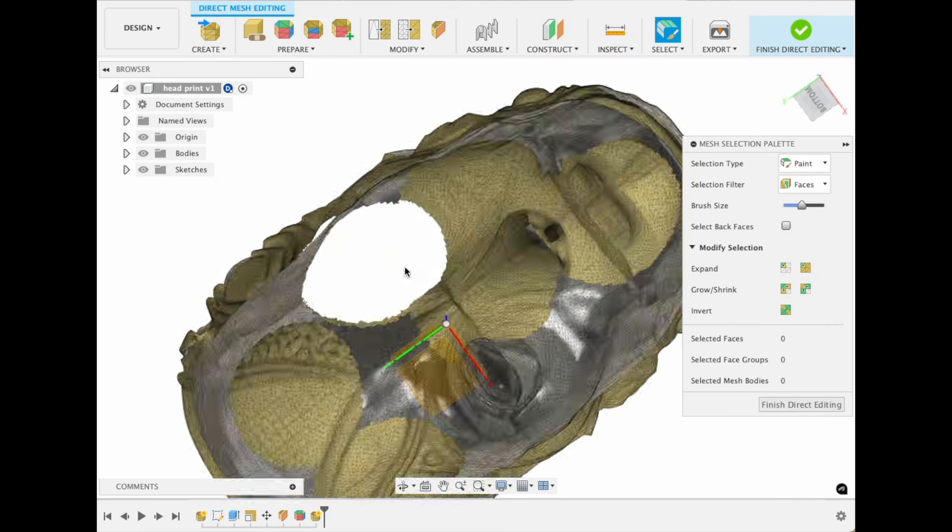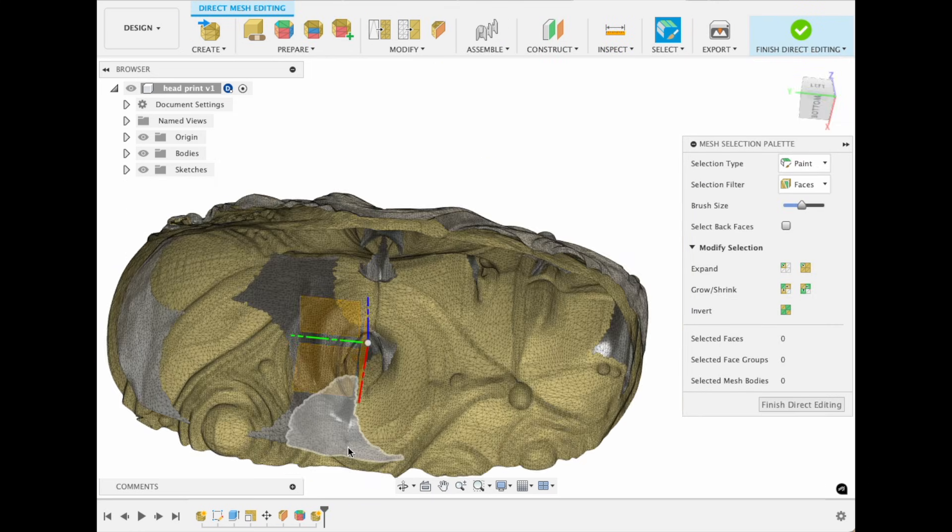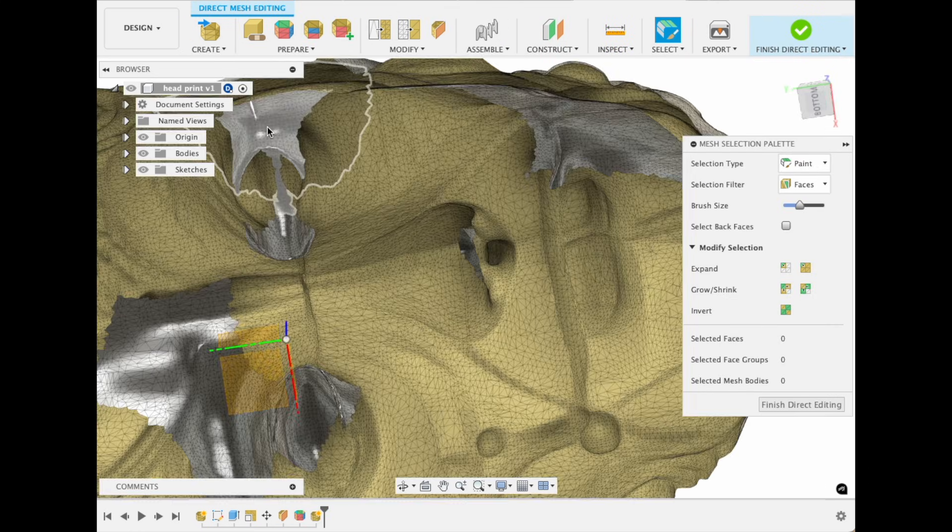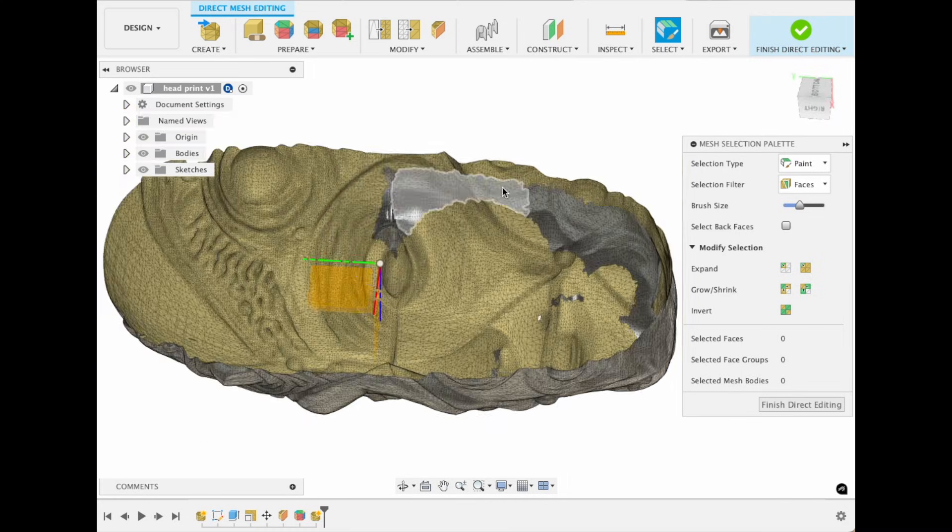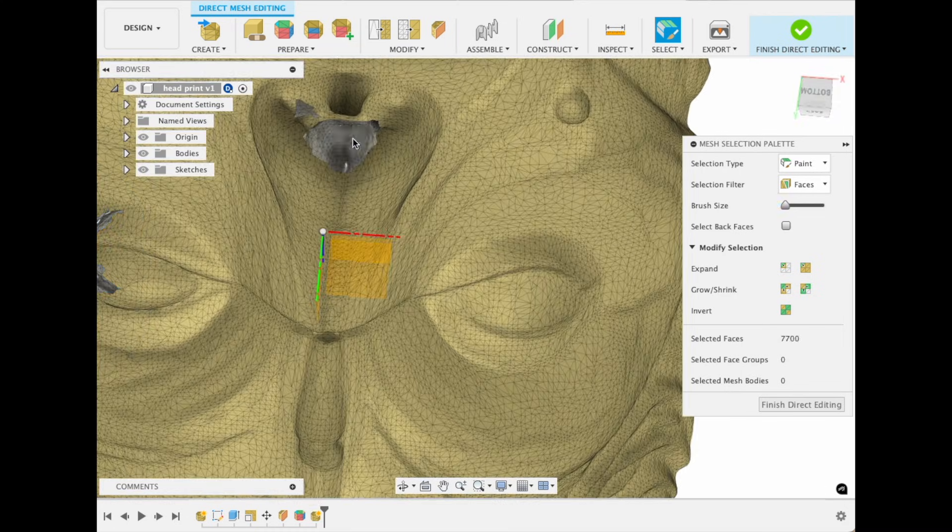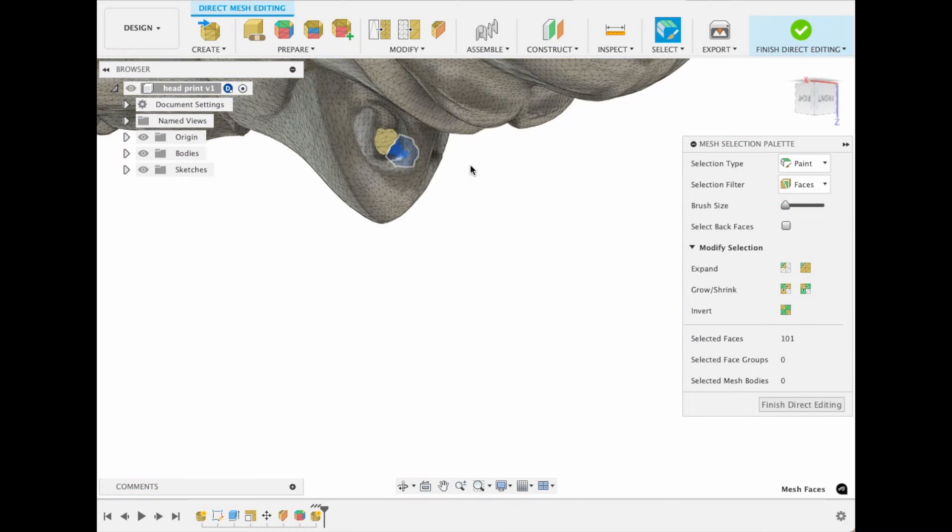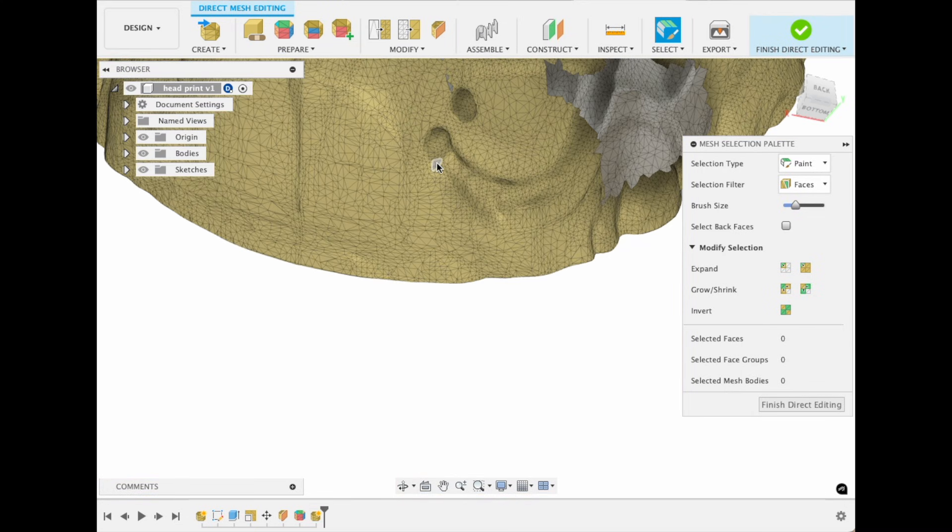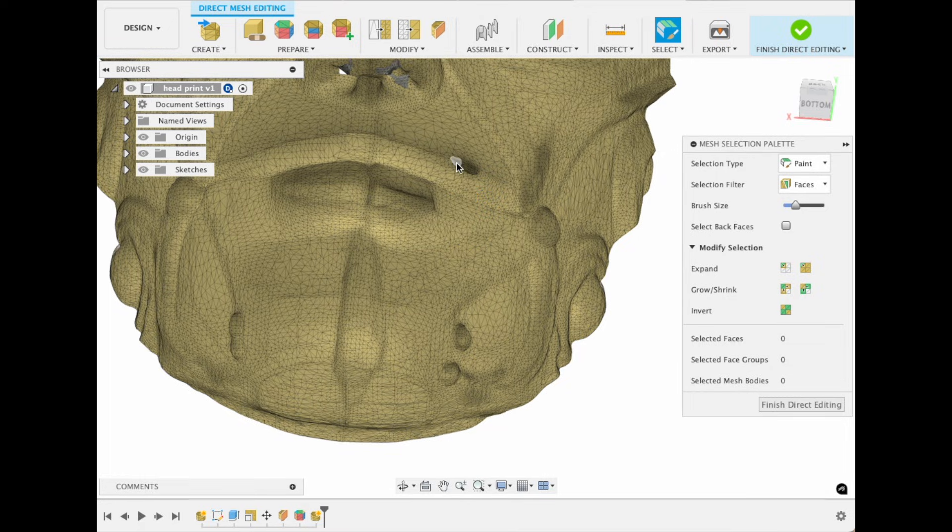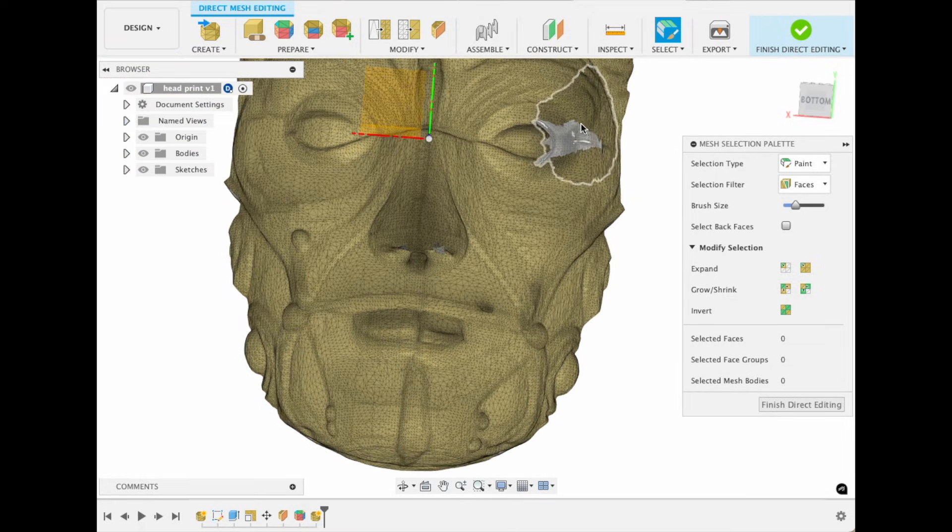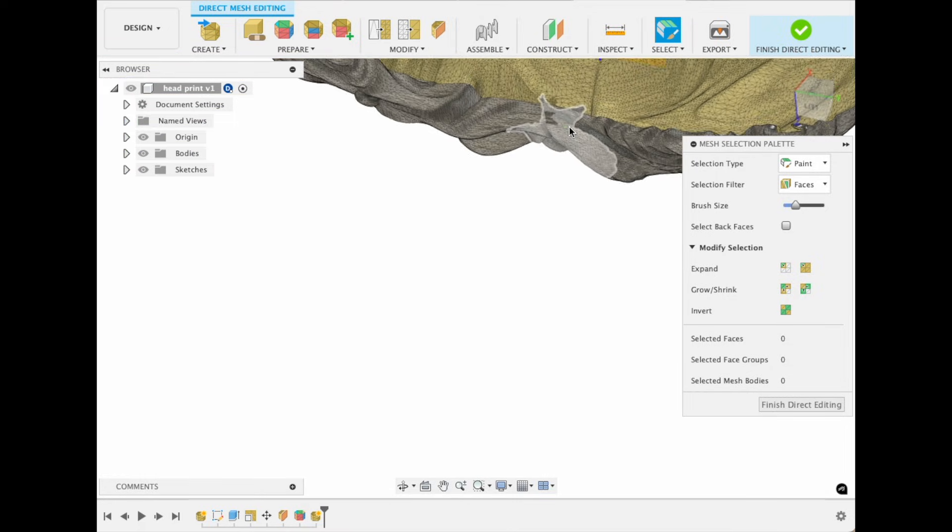I manually removed the inner layer to make it solid for 3D printing. I used the Edit Mesh feature to clean up areas where inner and outer parts were connected, like nostrils and eyes.